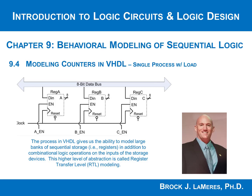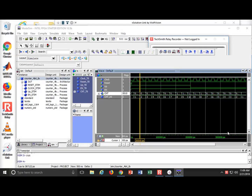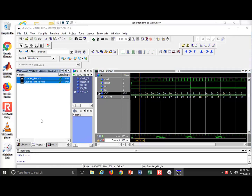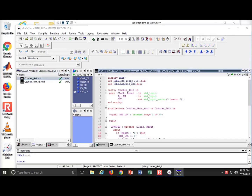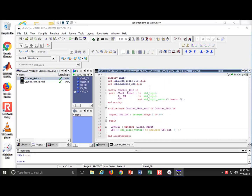Another very common feature that you might want to incorporate into your counter is called a load. If you think about the functionality that we've put into our counter example, we can take a look at this single process counter and notice that we have a whole lot of stuff going on.